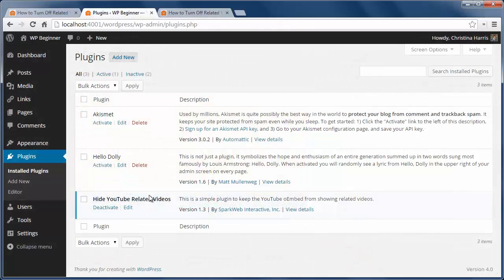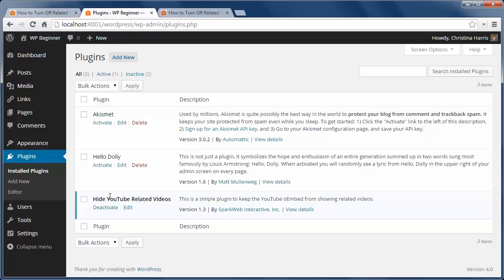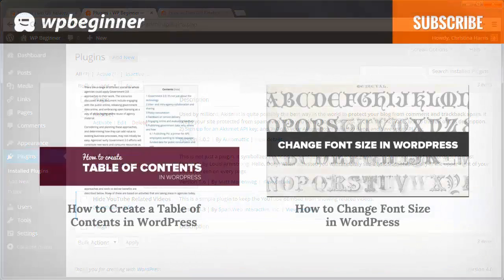I've installed and activated the Hide YouTube Related Videos plugin and that's really all you need to do. There are no settings, the plugin just automatically disables related videos. It also does that on new and existing YouTube links, so you're good to go.